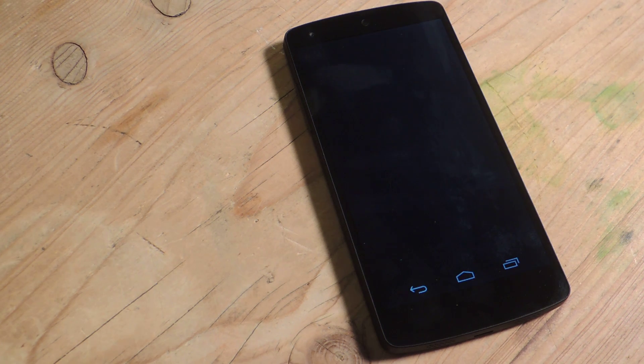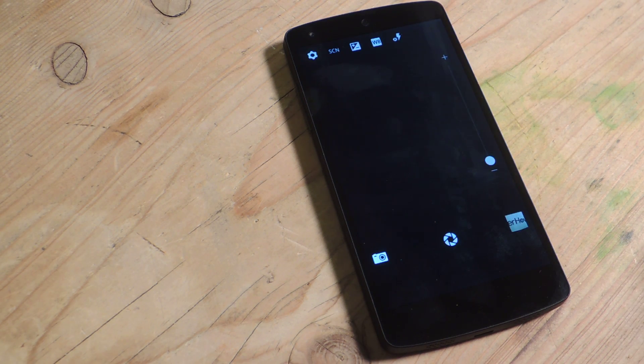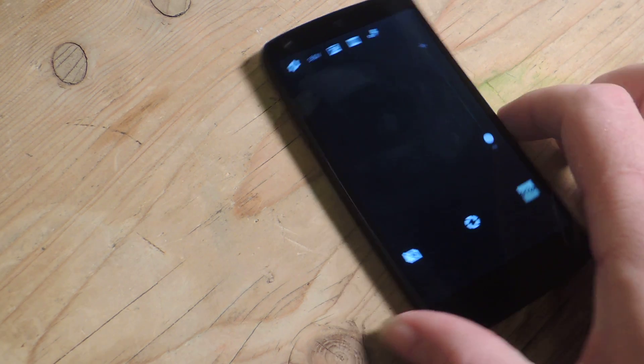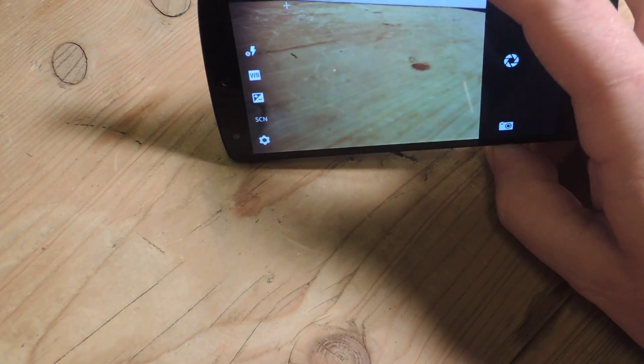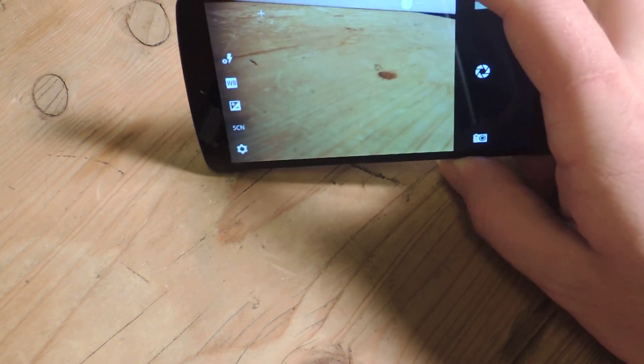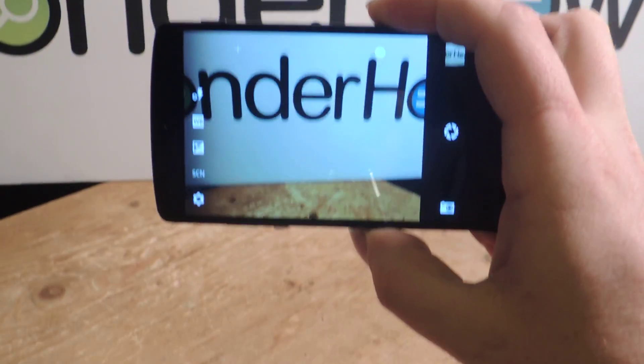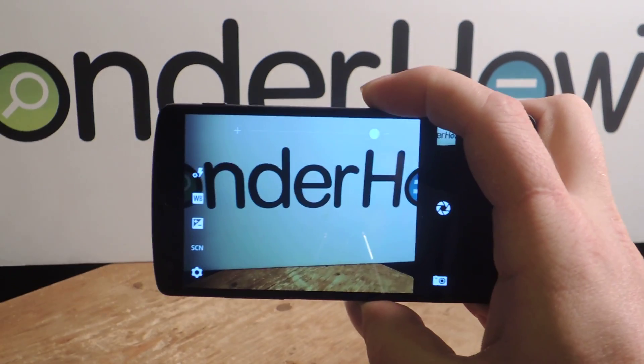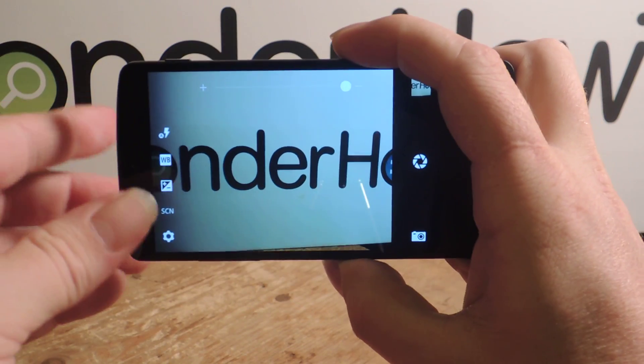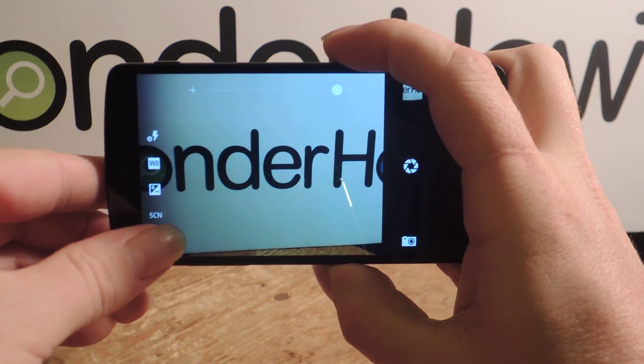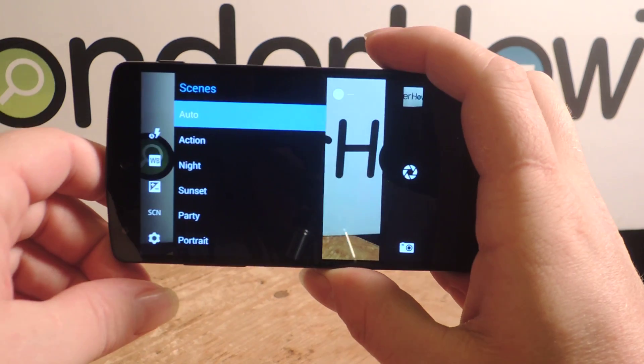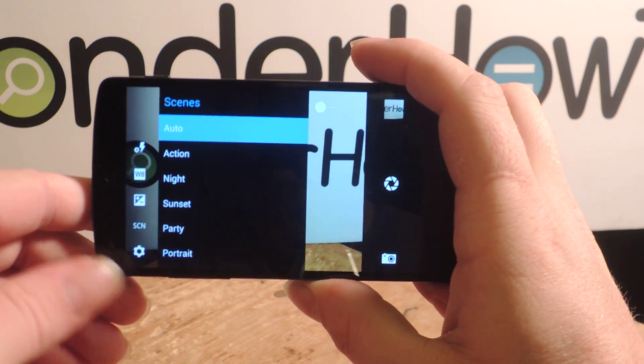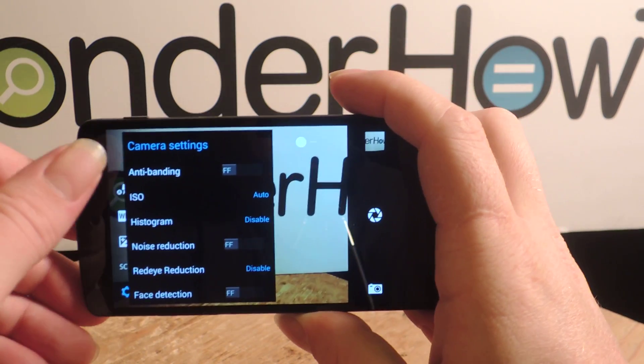The camera on the other hand does have some interesting features that are unique to this app. Let's go ahead and check those out. So right here on the bottom right you've got the settings icon, which shows you some things that we don't have on our Nexus 5 by default.